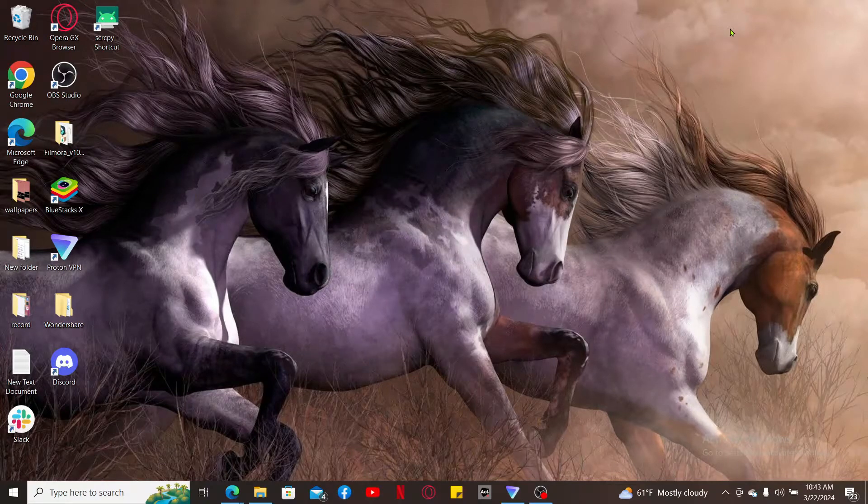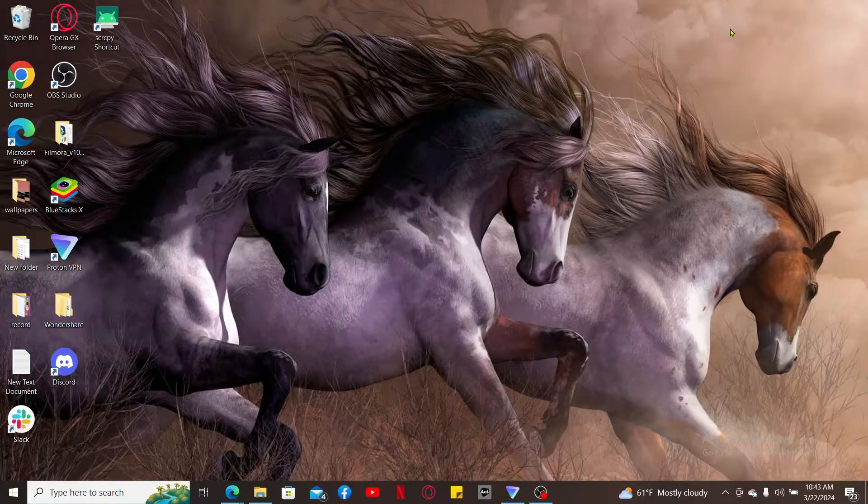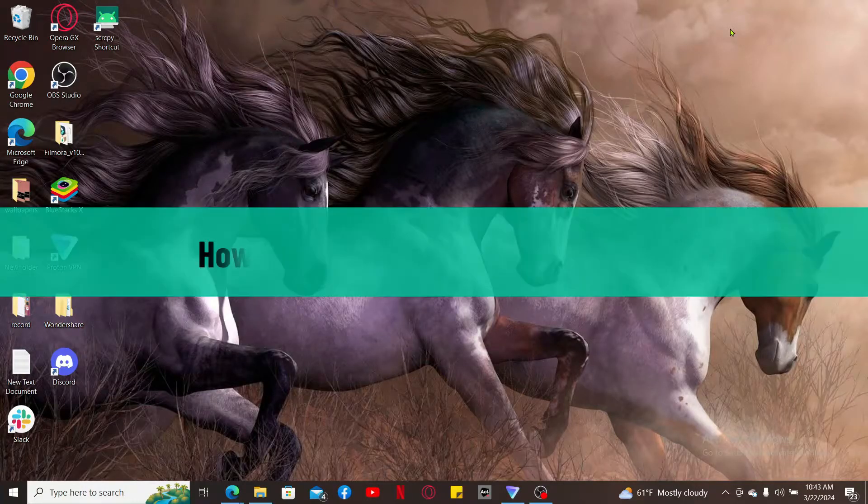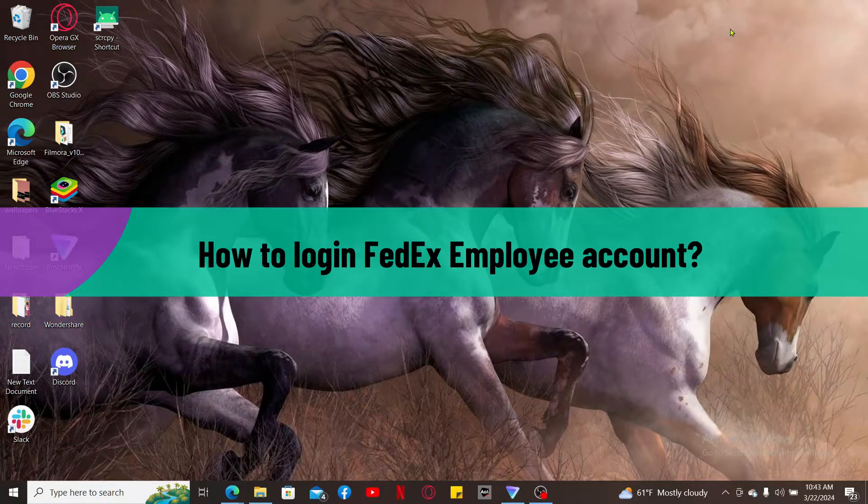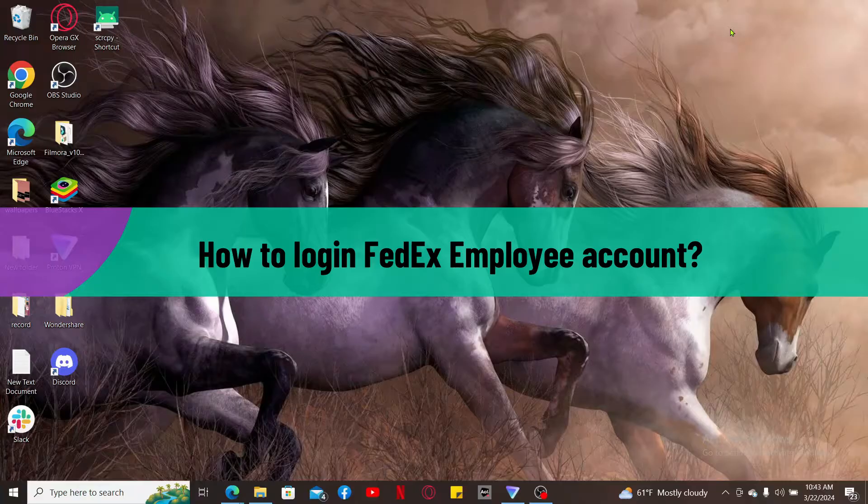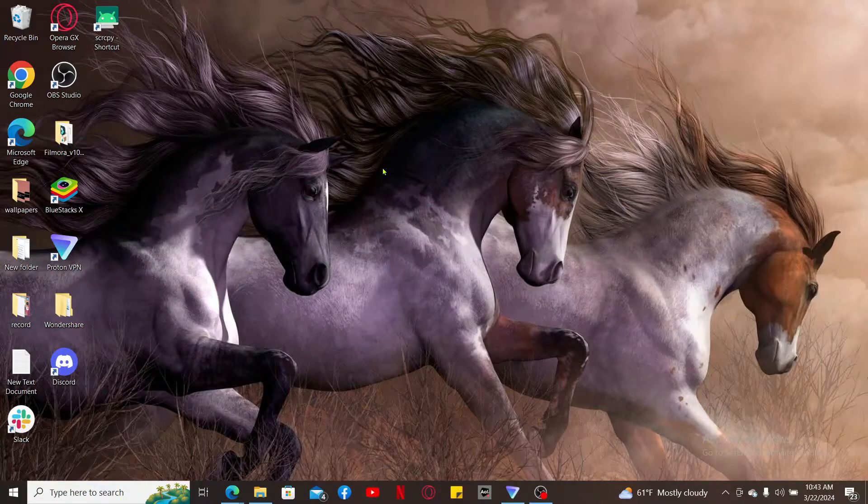Hi everyone, welcome back to another video from Tech Basics. In this video, we are going to be learning how to log in to FedEx employee account. To log into your FedEx employee account, first of all, launch and open a web browser.